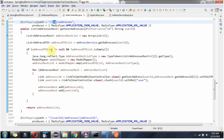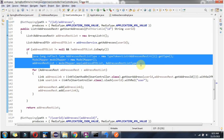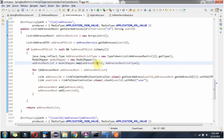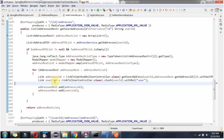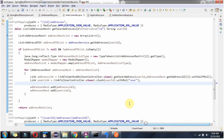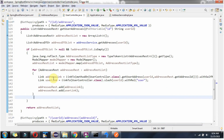If the addressDto list is not null and not empty, I am mapping the addressDto list property values to the addressesRest list. In this for loop I am building the address link and user link, as we have done earlier. After building those links, I am adding them to the addressesRest object and returning the addressesRest list to the caller.